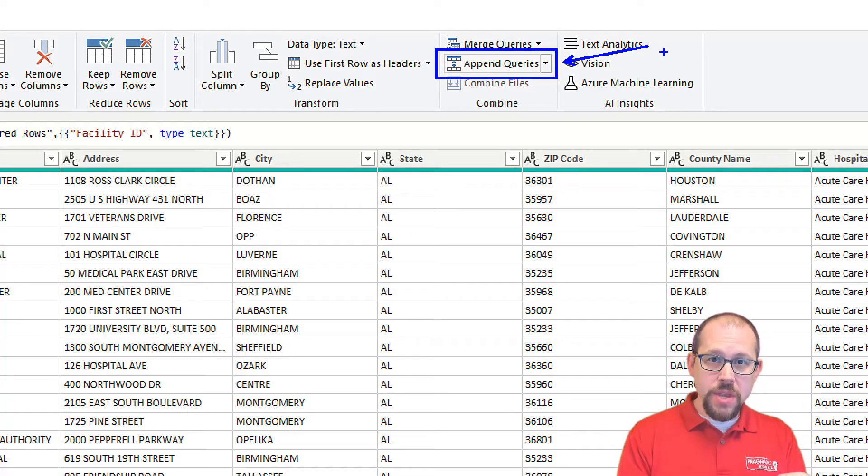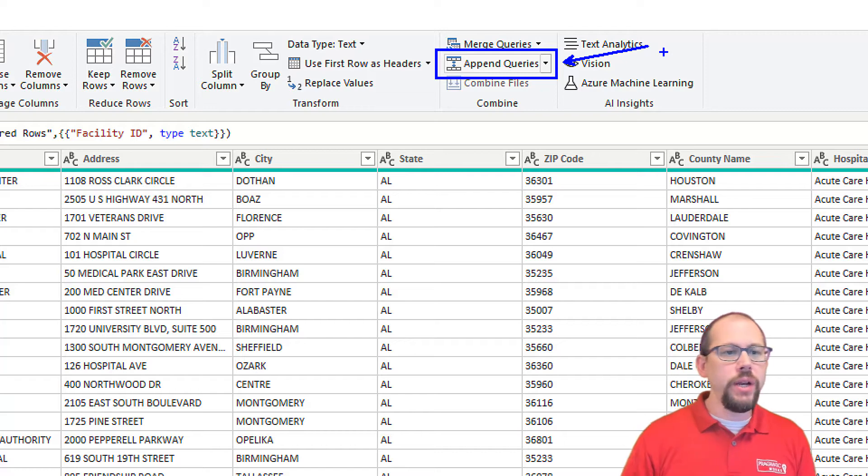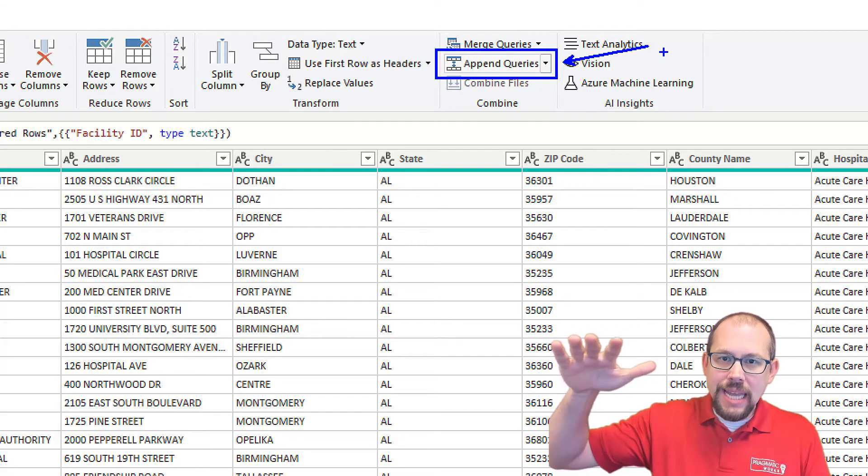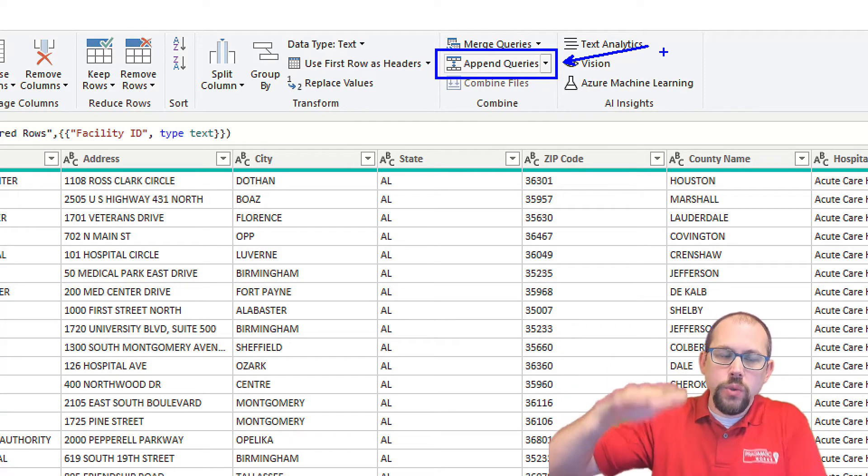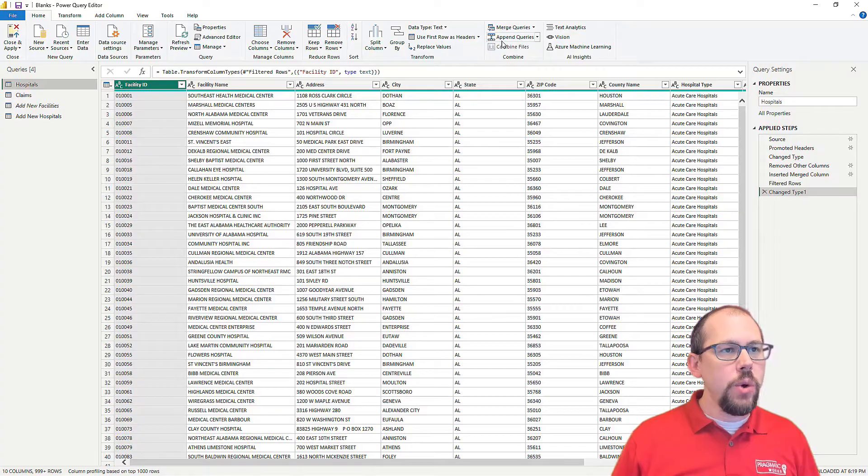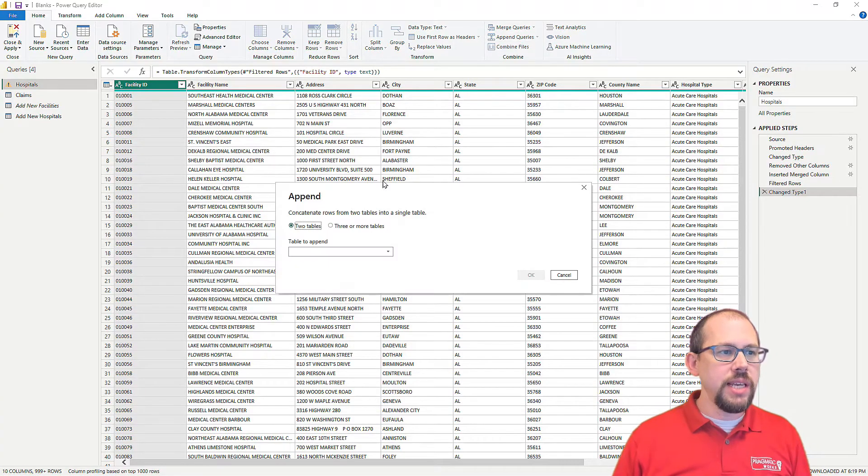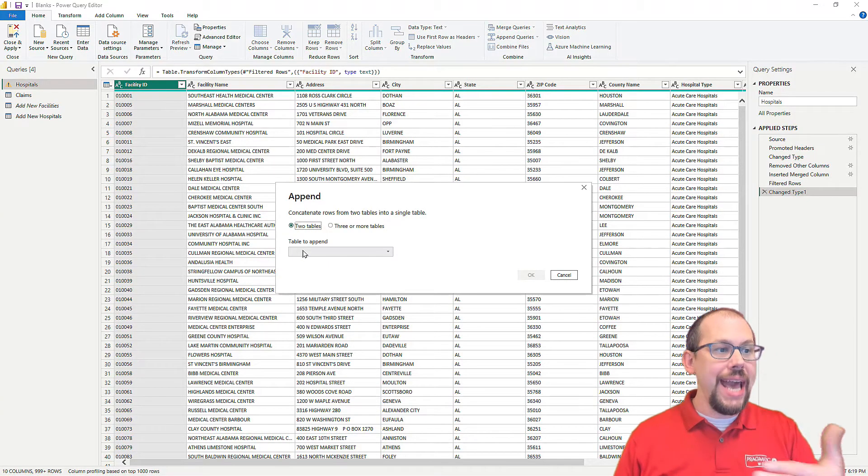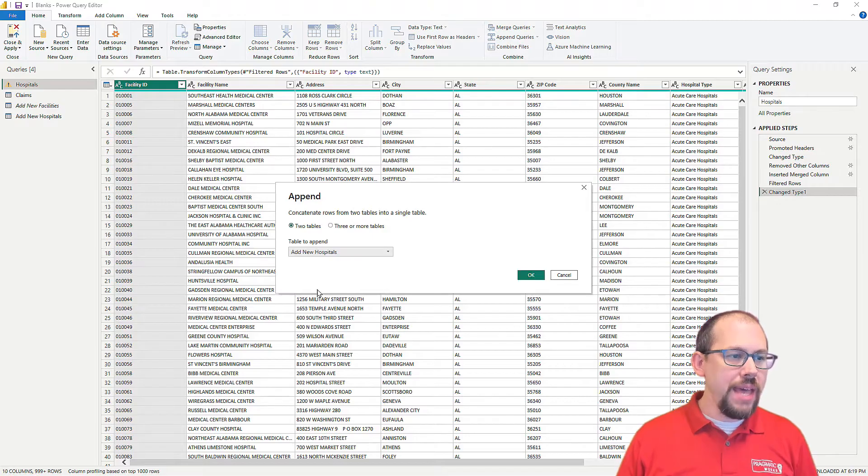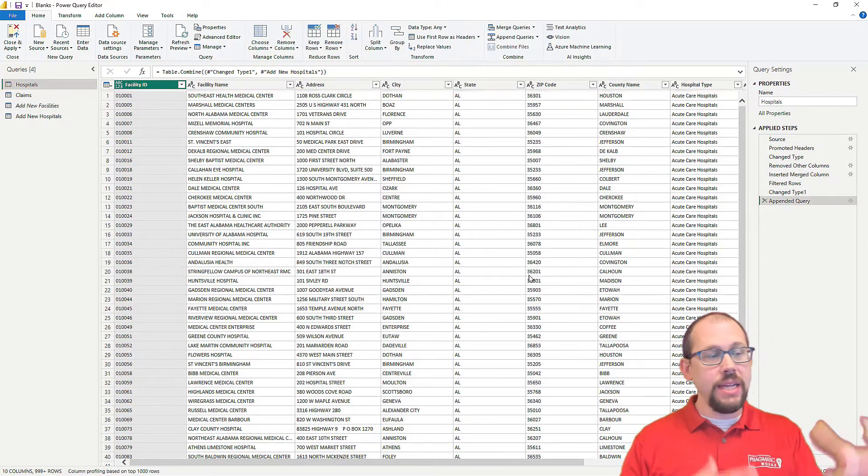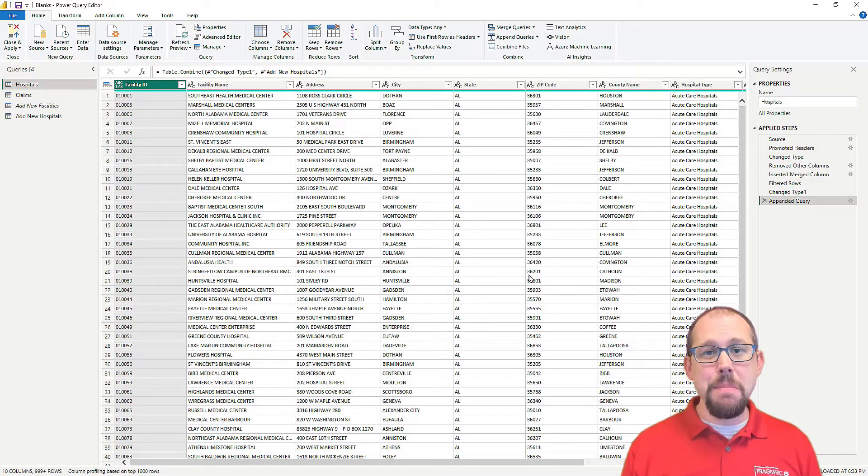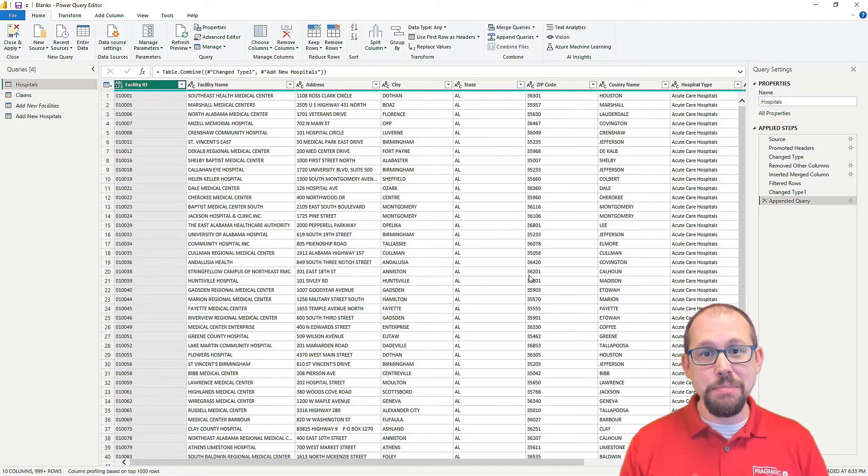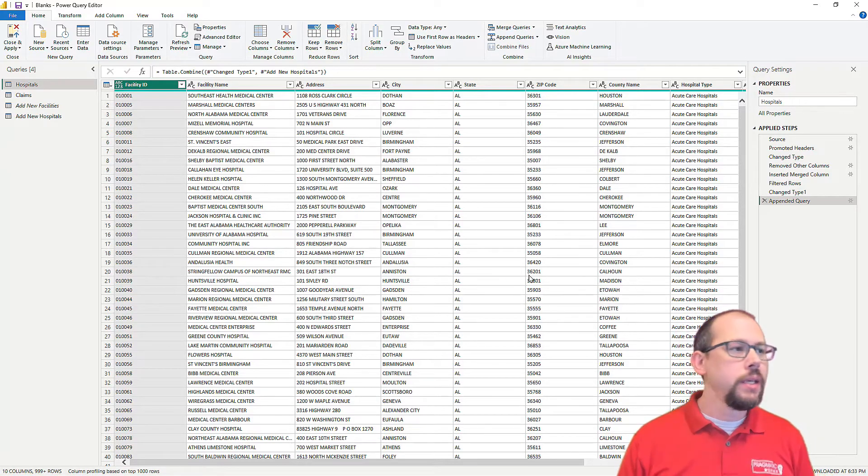But append queries, append queries is just a little bit different. It takes two data sets, and it adds rows to that data set. So I'm going to go ahead and click on append queries, and I'm going to say I want to append to this table. I want to add to this table from the Add New Hospitals table and click OK. That's automatically going to map based on the name of the column, so the column names must match. They must be perfect.